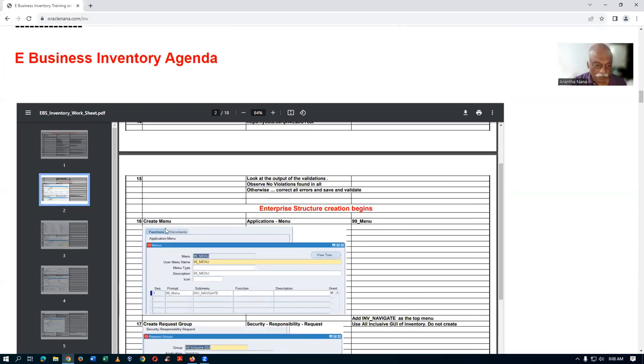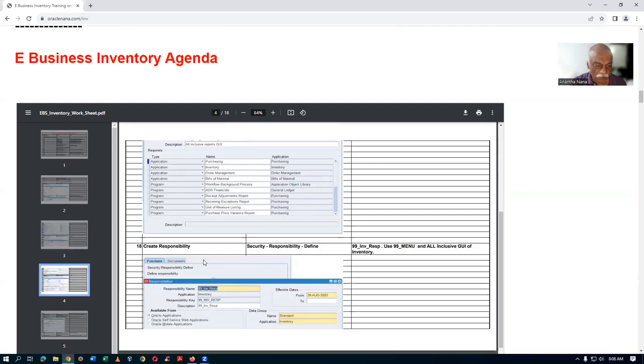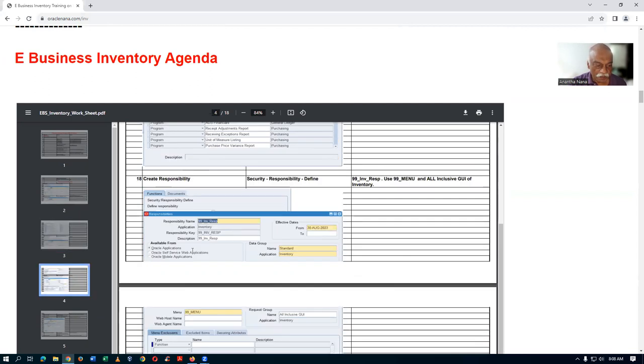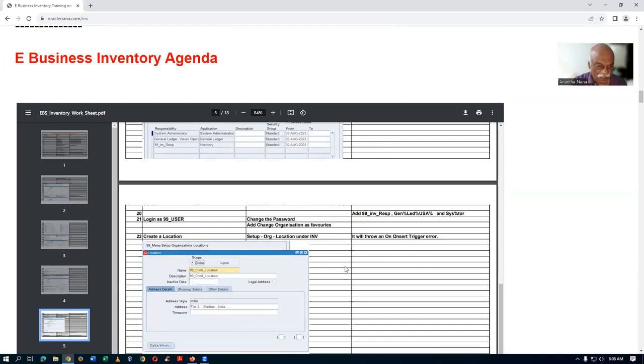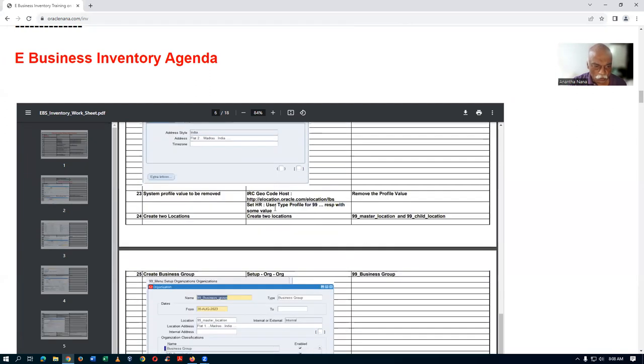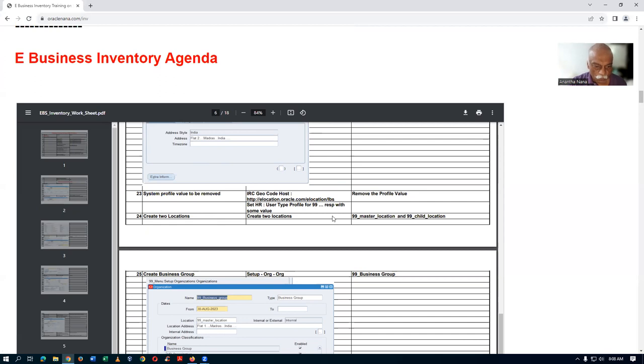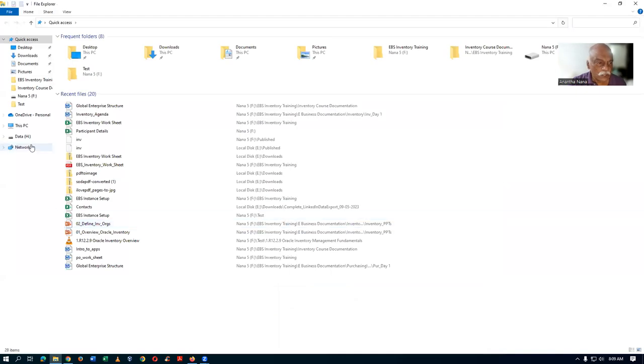By creating a menu, then a responsibility, then a user - all these things are created. Afterwards I logged in with that new user and created the location. Location has some issues, so those issues are also addressed. Then I create two locations. The first entity of your structure - you will be having a global enterprise structure.